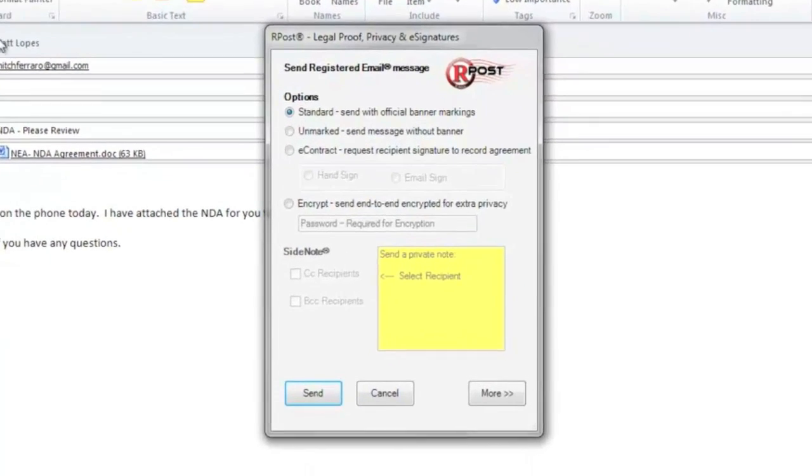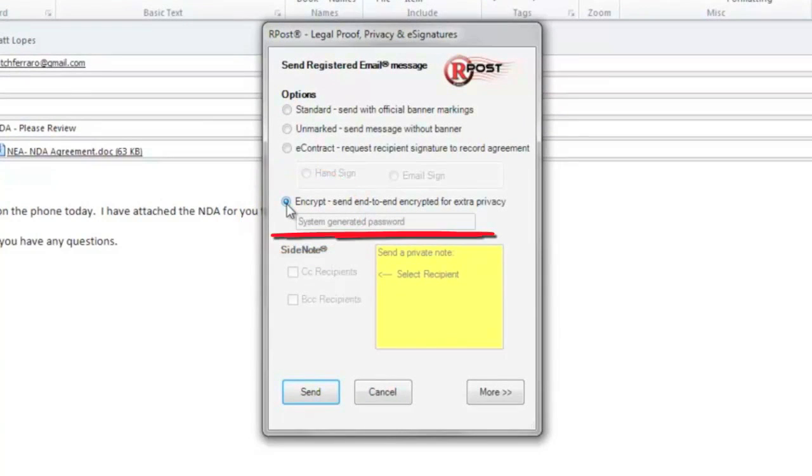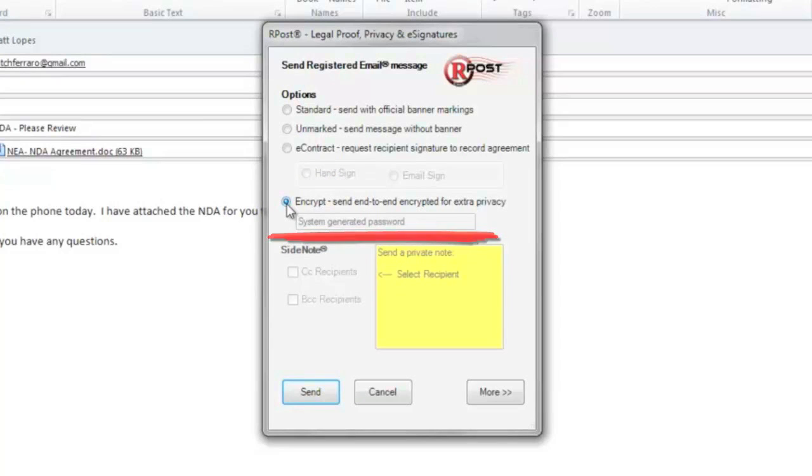To send an email encrypted, press the encrypt button and you'll notice that RPost system automatically generates the decryption password required by the recipient.